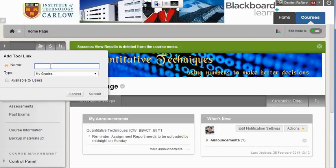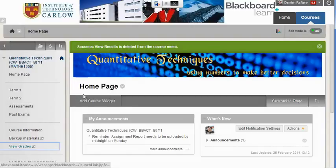You can give it a name like My Grades or View Grades, and then hit submit.